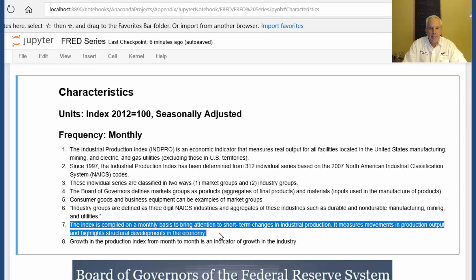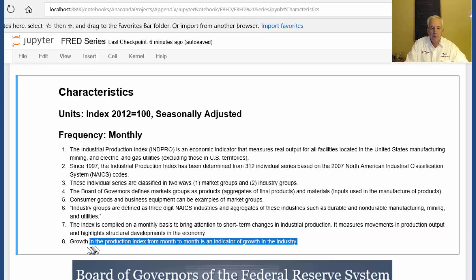The index is compiled on a monthly basis to bring attention to short-term changes in industrial production. It measures movements in the production output and highlights structural developments in the economy. Growth in the production index from month to month is an indicator of growth in the industry.